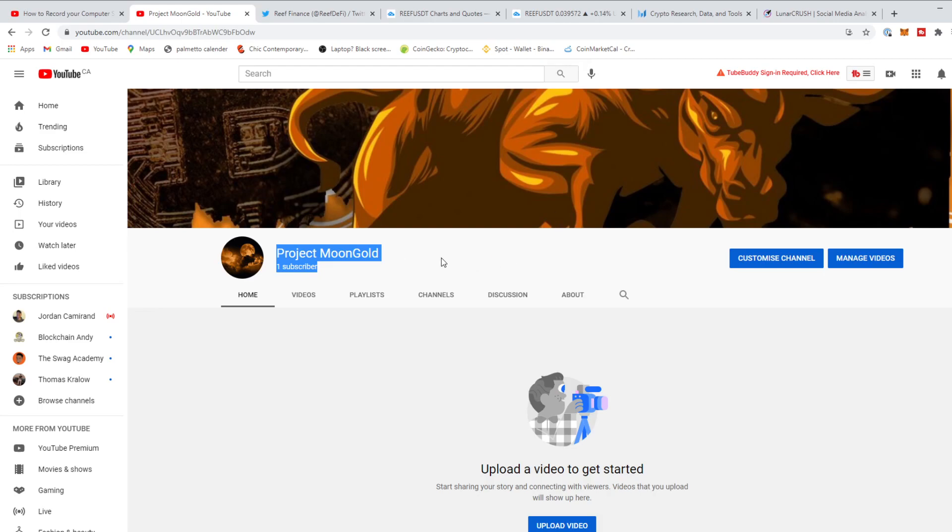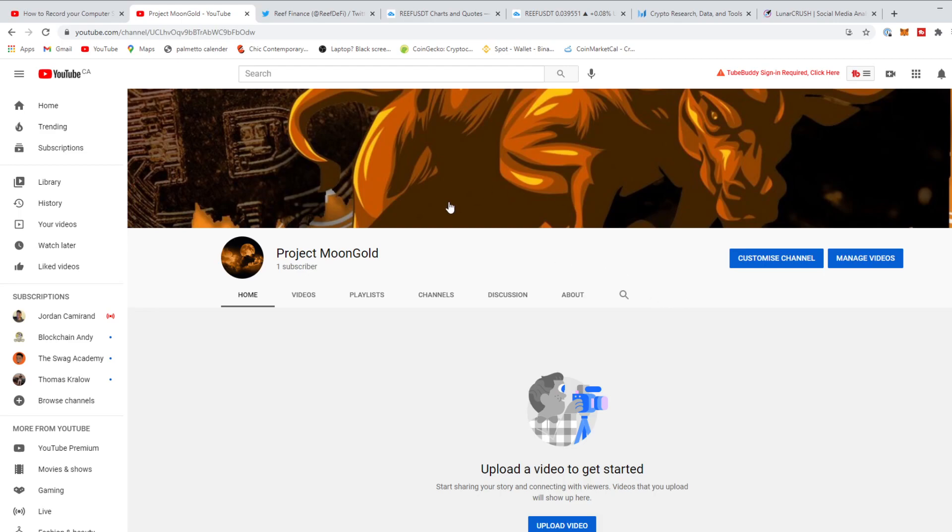You need to be absolutely obsessed with altcoins and researching, and I am obsessed, so I'm going to do the research for you guys. Please subscribe to my channel. My one subscriber is myself on my personal YouTube channel where I talk about lifestyle, making money, entrepreneurship, all that stuff. But this is the channel Project MoonGold. Let's get right into the video.